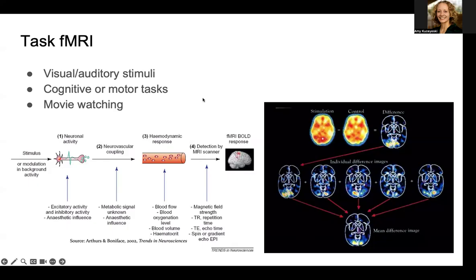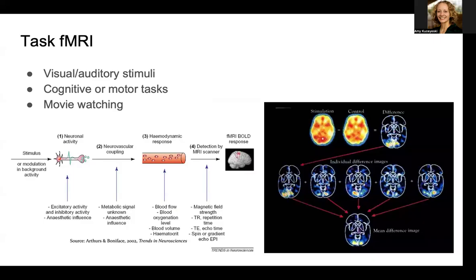There are lots of different tasks you can do in the scanner during functional MRI to understand the neural basis of processing and behavior, including visual and auditory stimuli, cognitive or motor tasks — like finger tapping in the scanner or gambling cognitive tasks — and also naturalistic stimuli like movie watching that looks at how the brain activates when it's watching a movie.